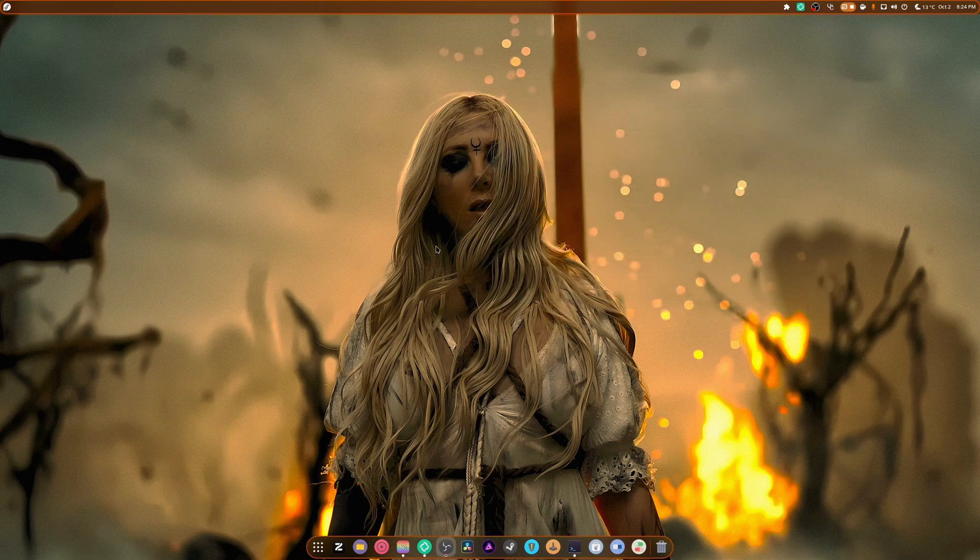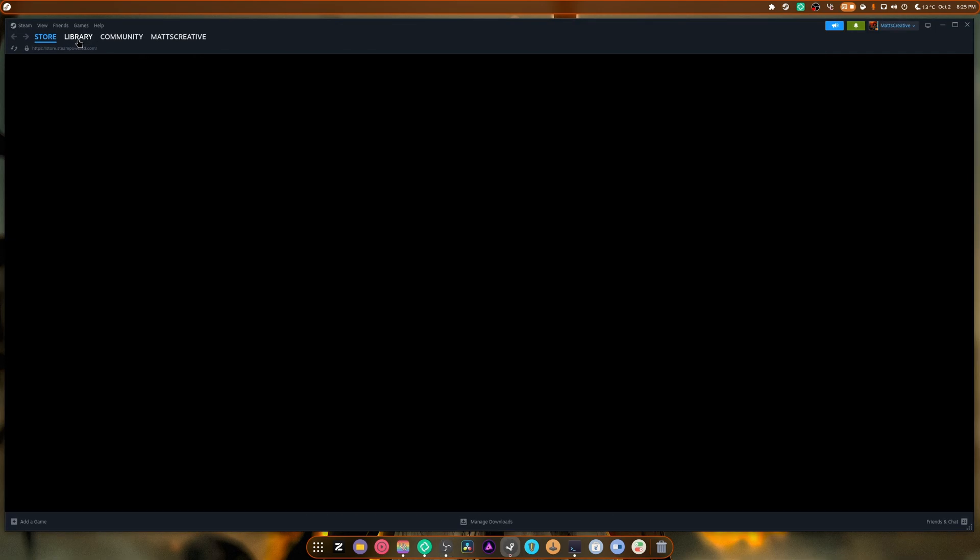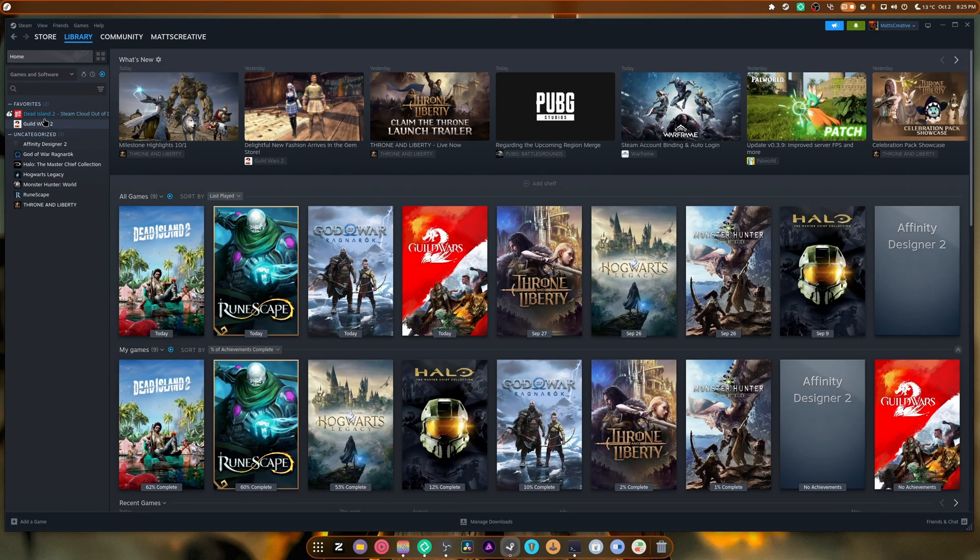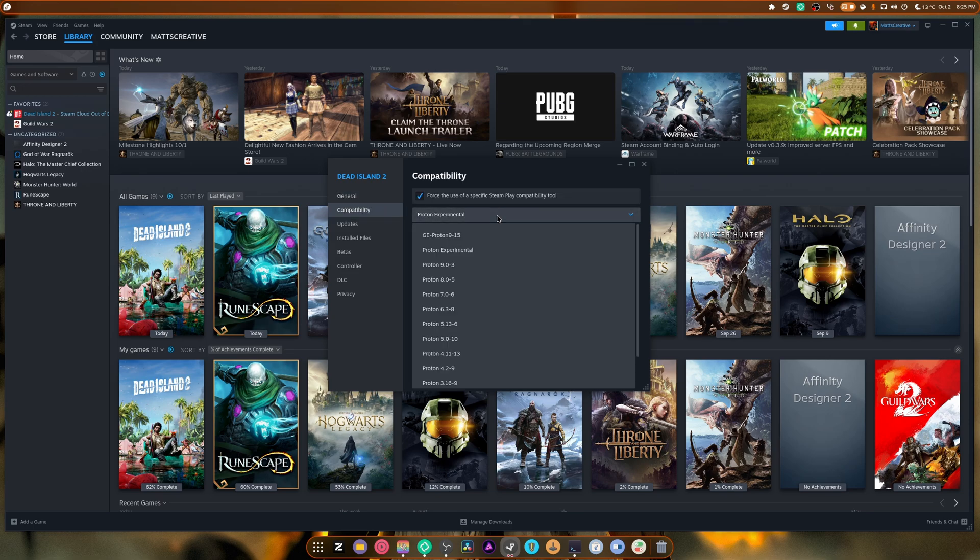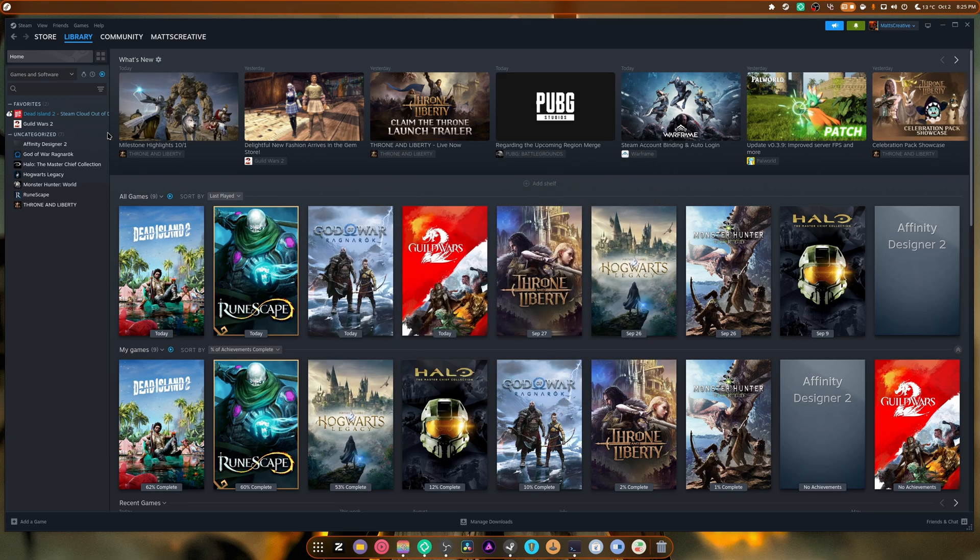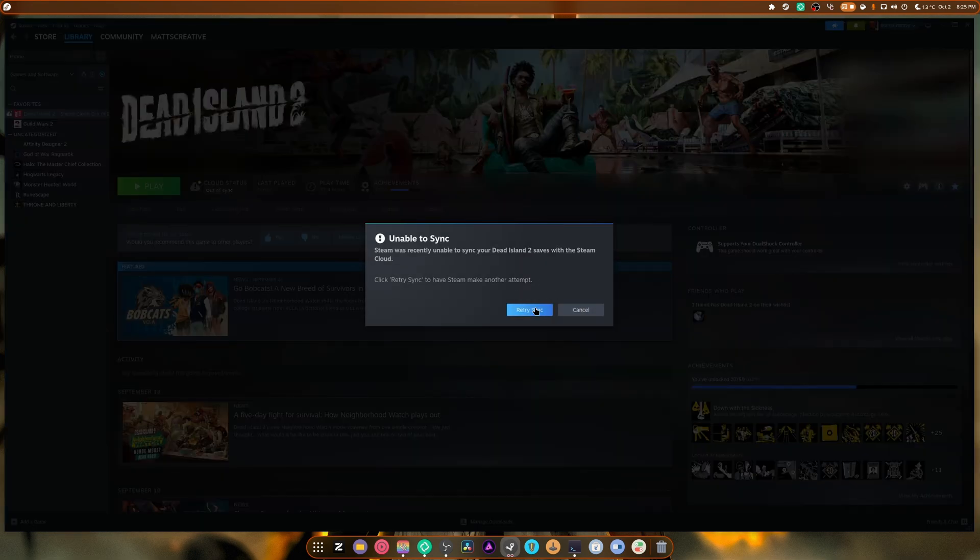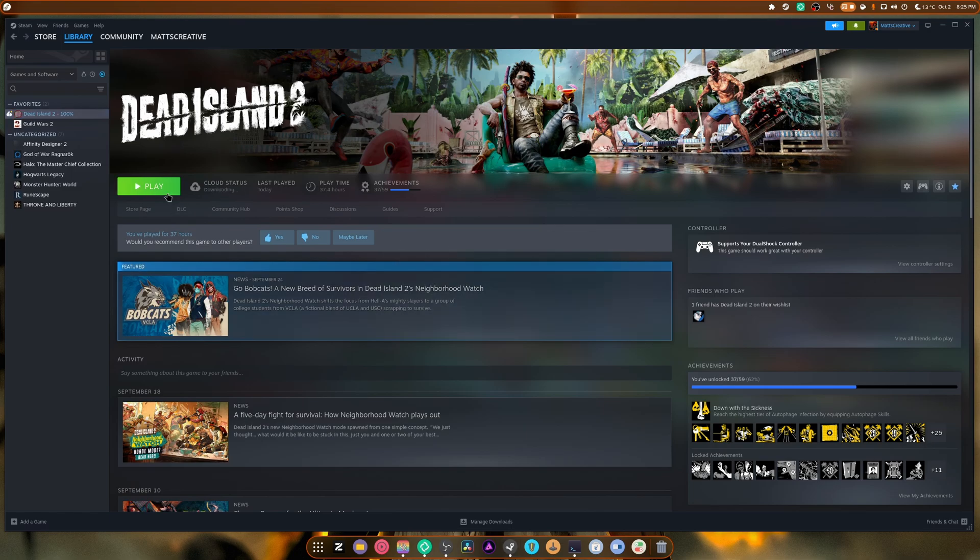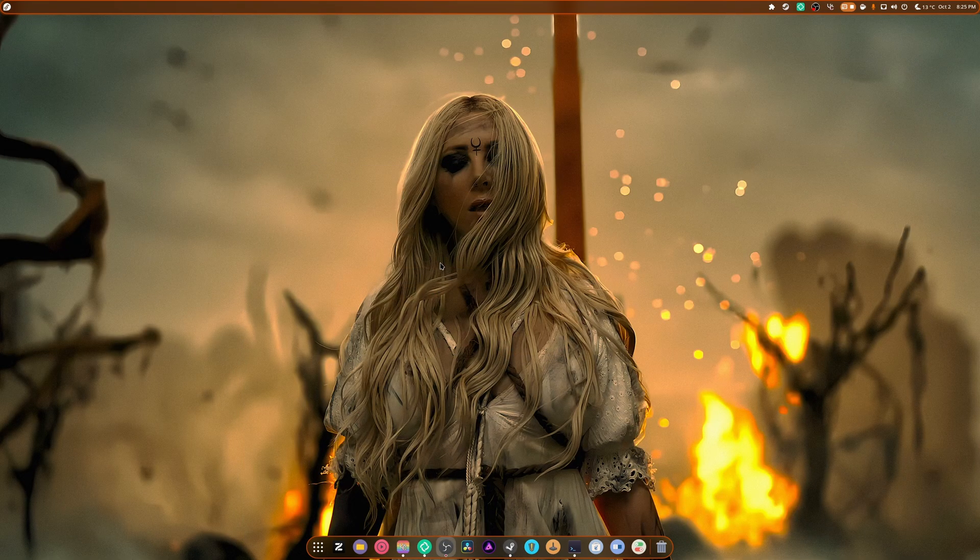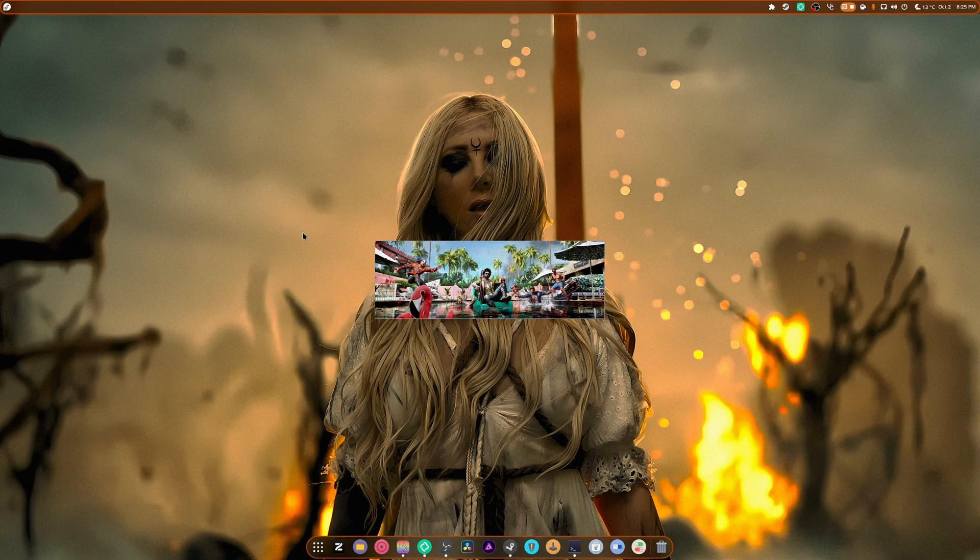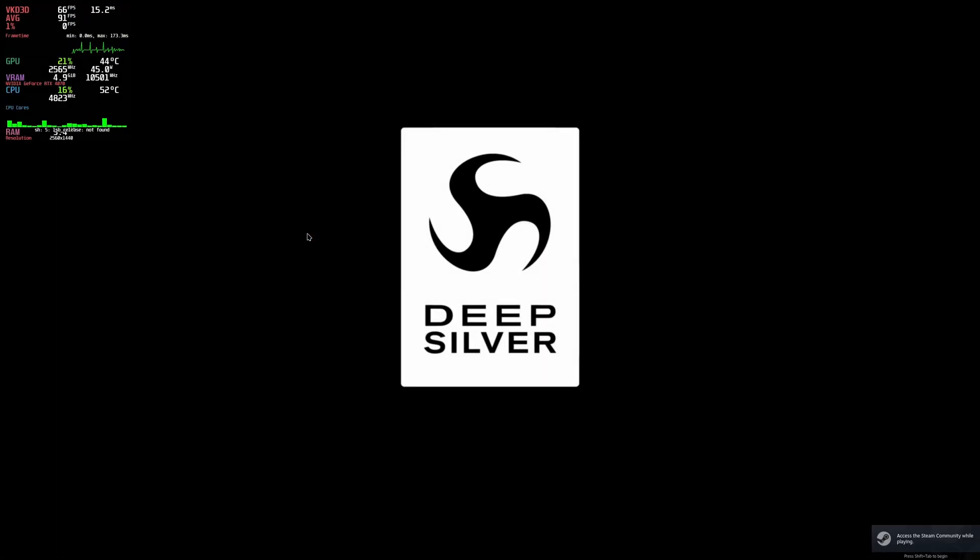Proton Experimental seems to be a problem, but we can easily just go to Library, right click this, go to Properties, go to Compatibility, and switch this over to GE instead. And also Force Cloud Sync. And hit Play. Hopefully it works this time. And the one thing I can't wait, by the way, is the new update coming in October. It's gonna be absolutely mind-blowingly fun. So here we go. Starting up again. And it initializes.